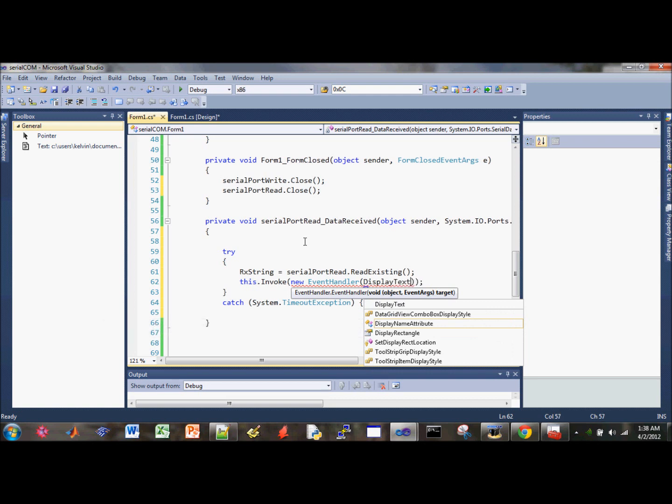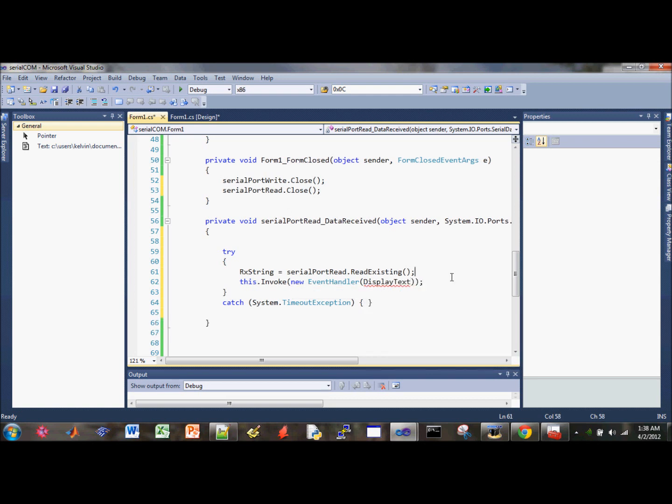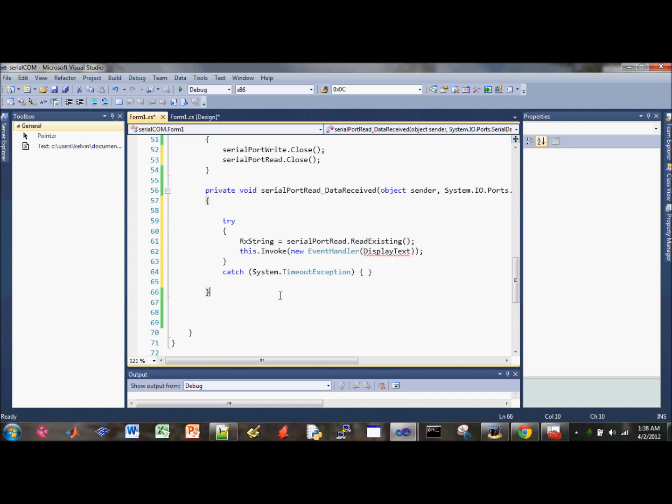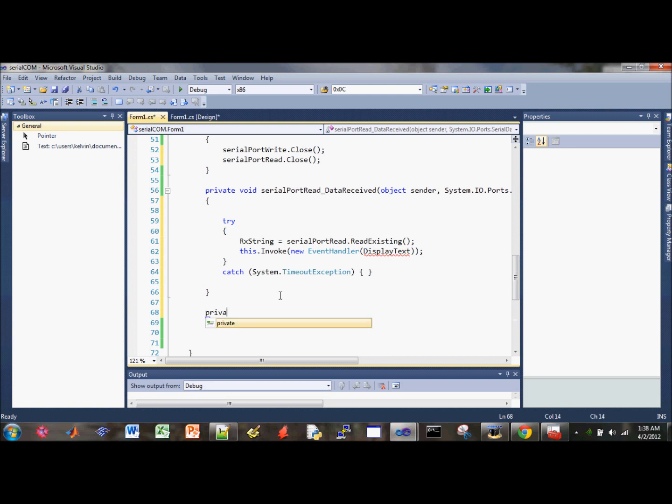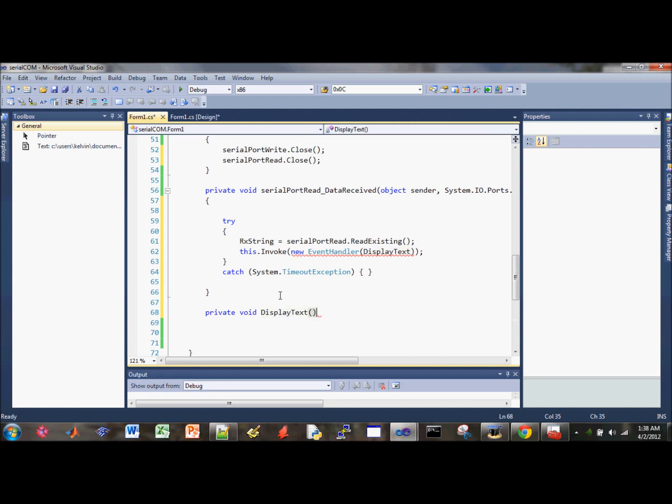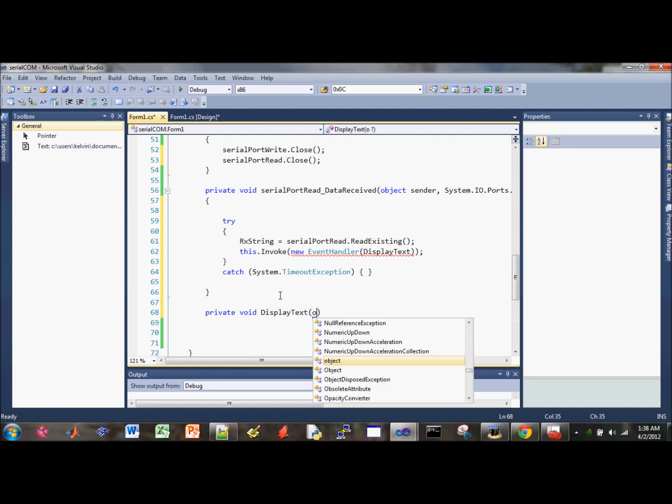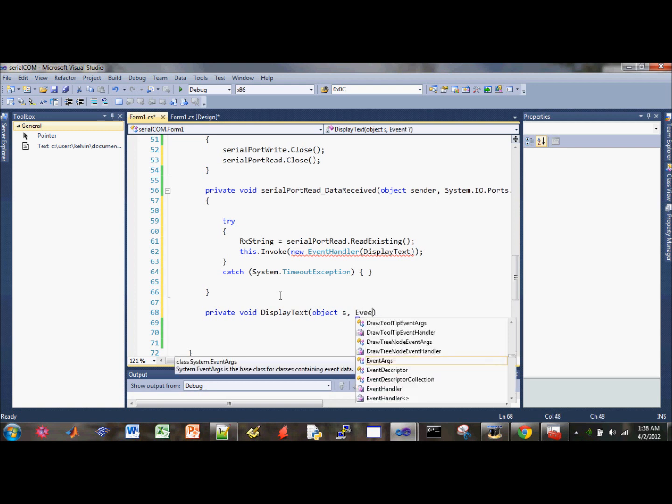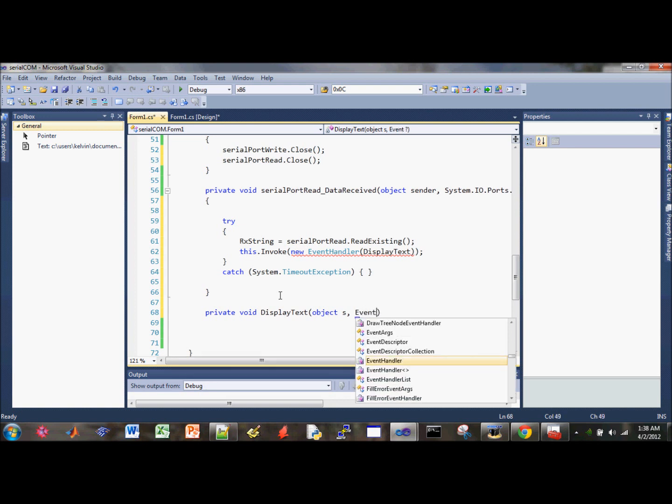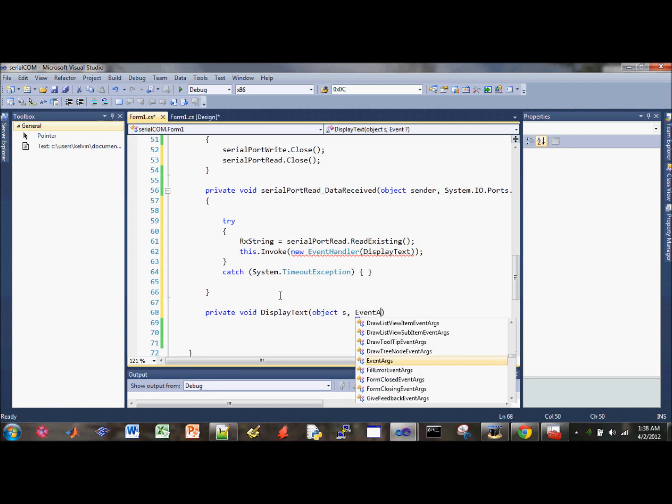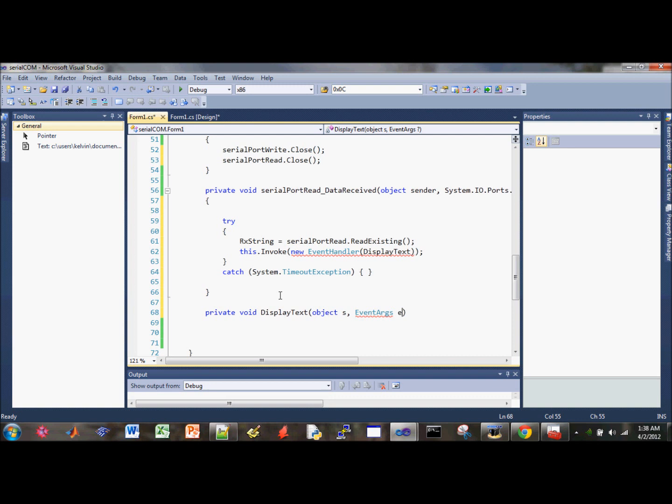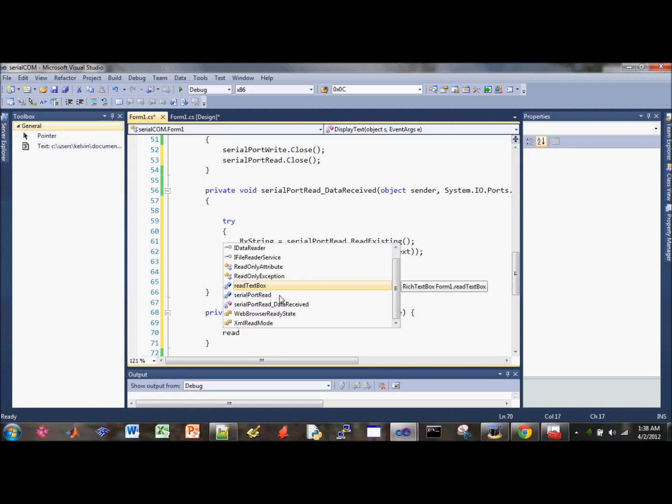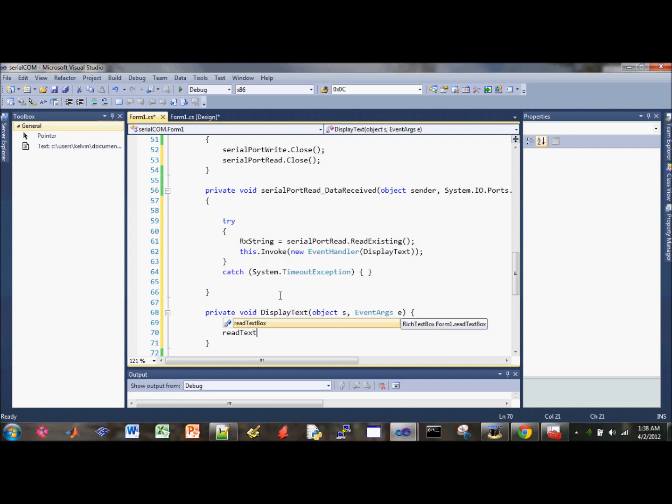I'm going to create a display text function here. And then I'm going to write my handler. Display text. Let's call it private void DisplayText. And object, always input object and then some EventArgs.